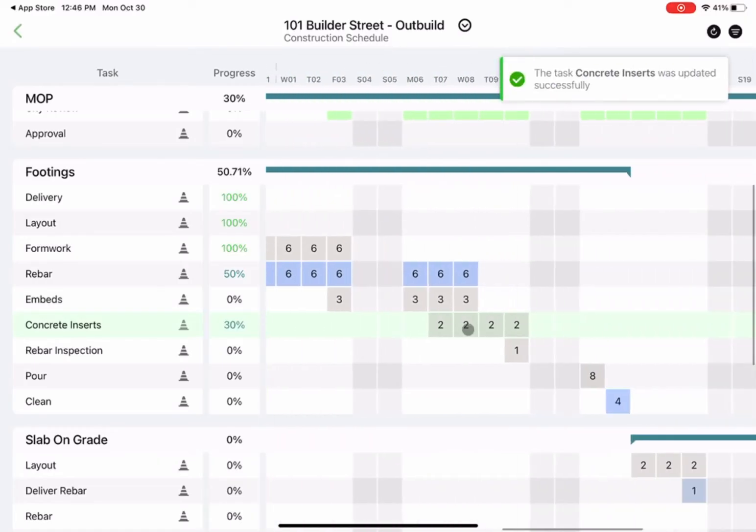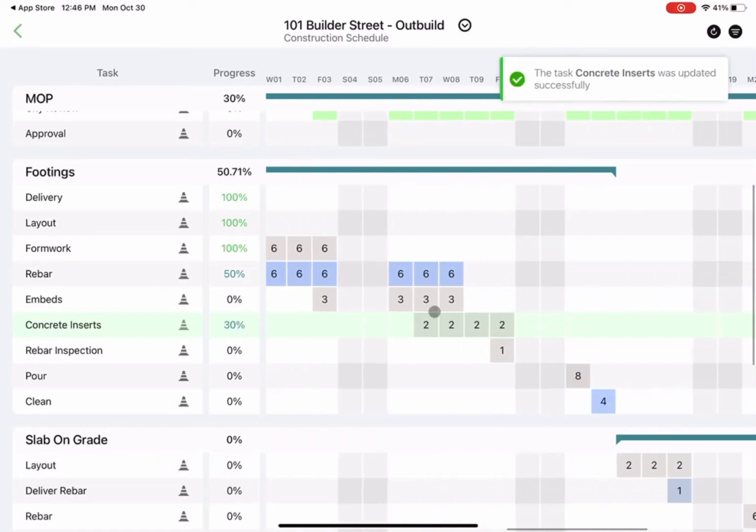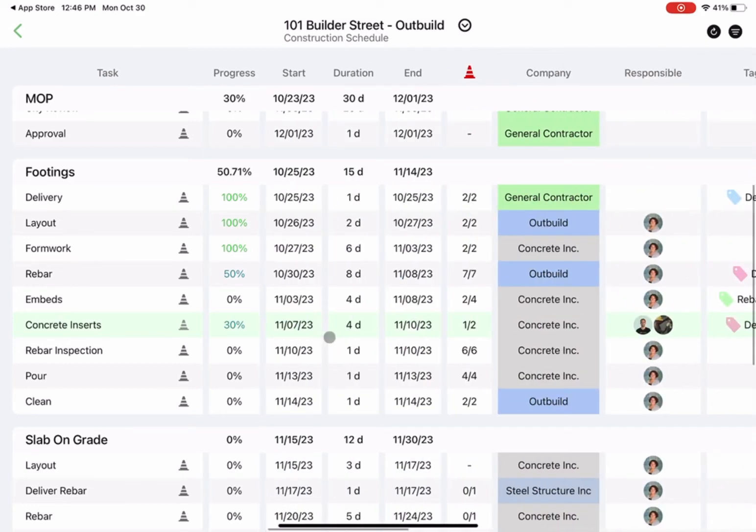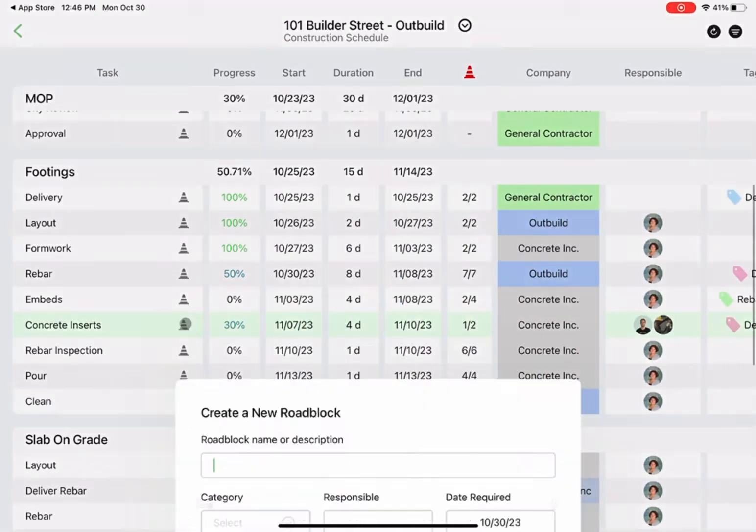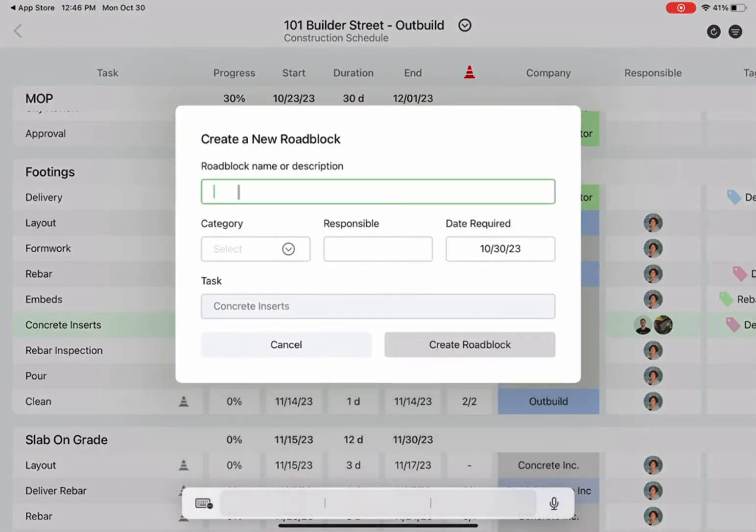With a connection to the internet, all those adjustments are sent to the cloud and updated live to keep the team informed on what is happening in the field.